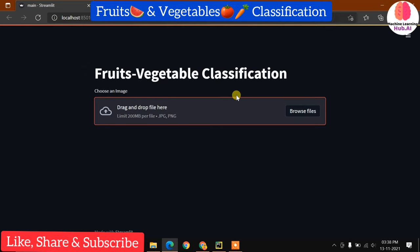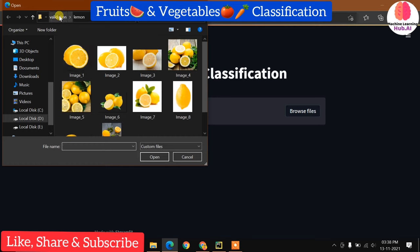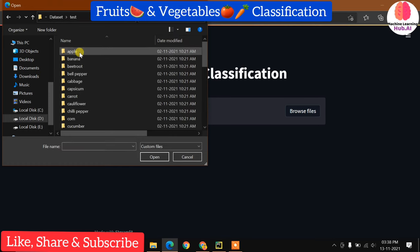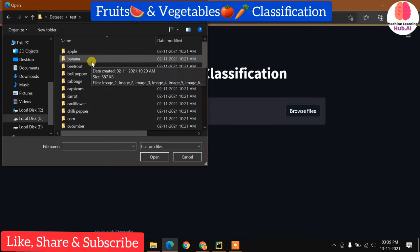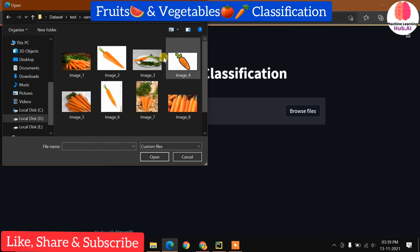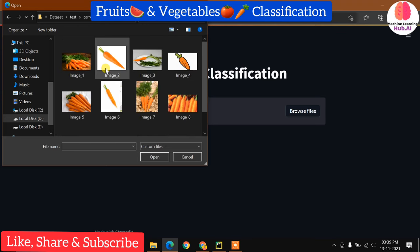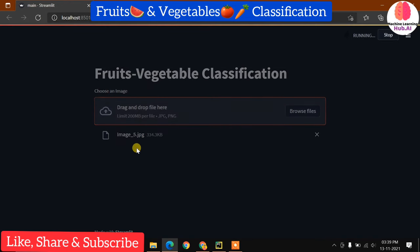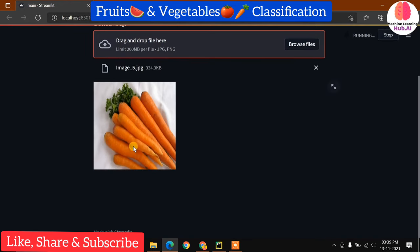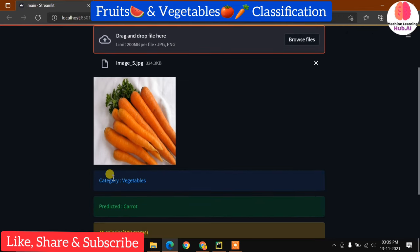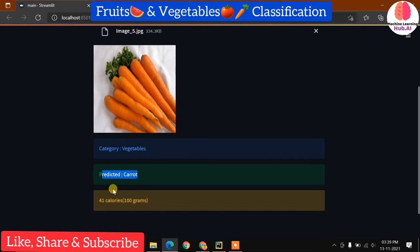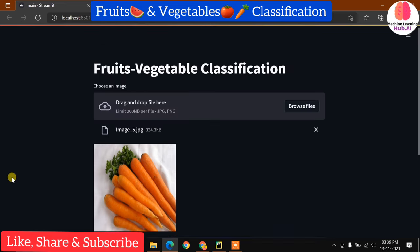This is basically how simple our web application looks — fruits and vegetable classification. Now I'm going to upload some random images of fruits and vegetables. There are 36 classes. I'm uploading the image from our testing set. You can see this is a carrot — category is vegetable, predicted carrot, and the calorie count is coming from Google via web scraping.